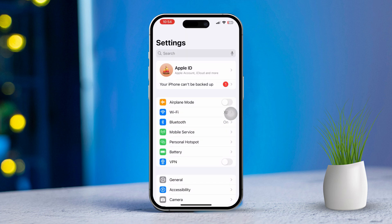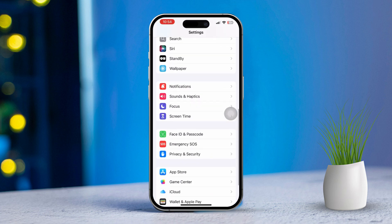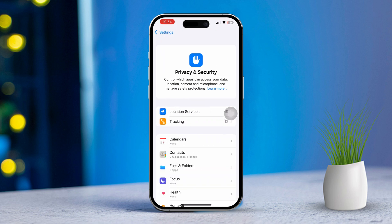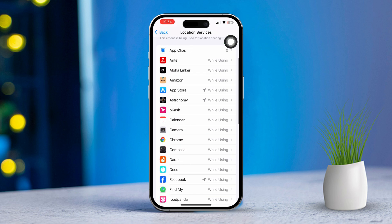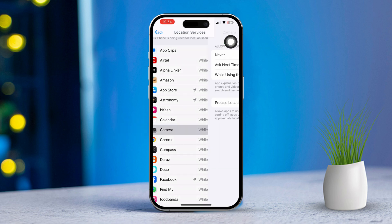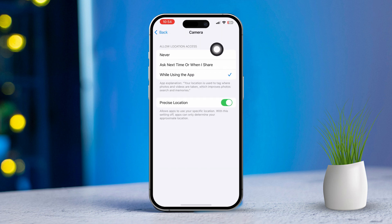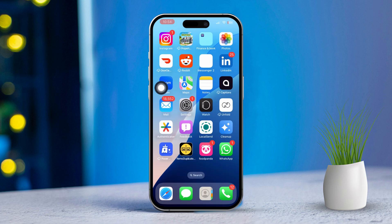First, open Settings on your iPhone. Next, scroll down a bit, then tap on Privacy and Security. After that, tap on Location Services. Make sure that Location Services is turned on. Now scroll down and look for Camera in the list of apps. Tap on Camera, then choose either 'While Using the App' or 'Always' to let the Camera app access your location while taking photos.